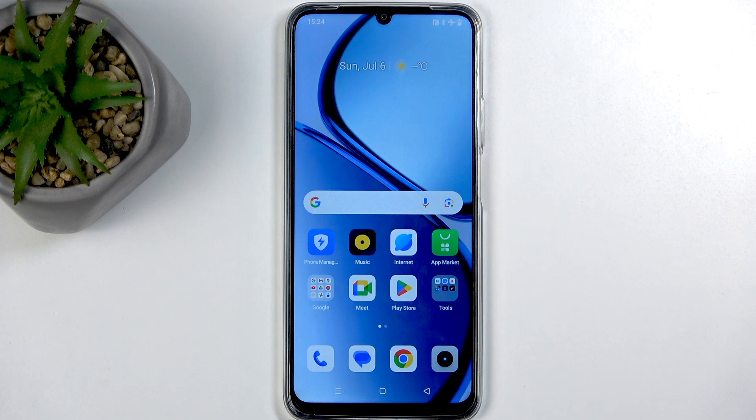Welcome and follow me. This is a Realme C63, and today I'll show you how to hard reset this device through settings.